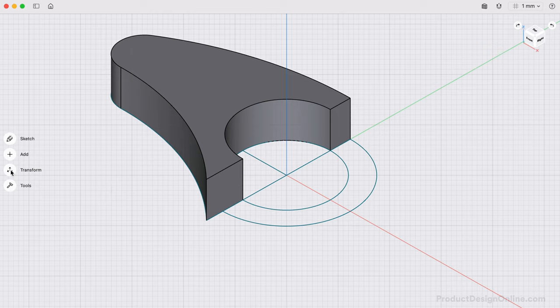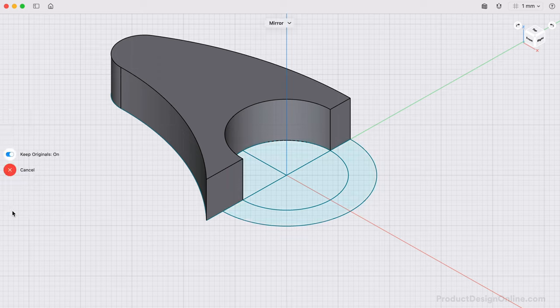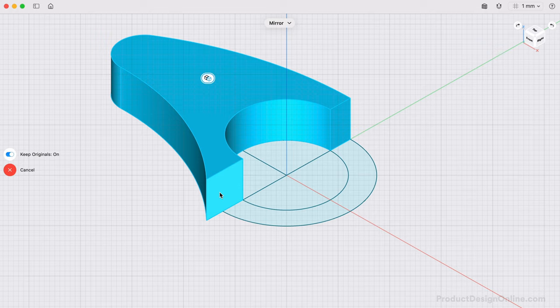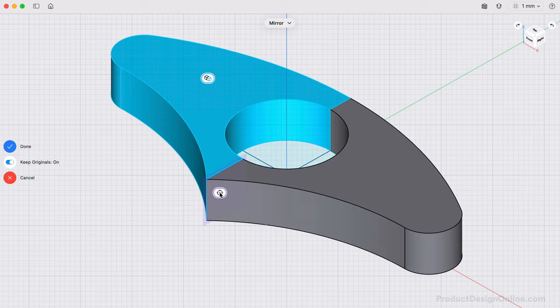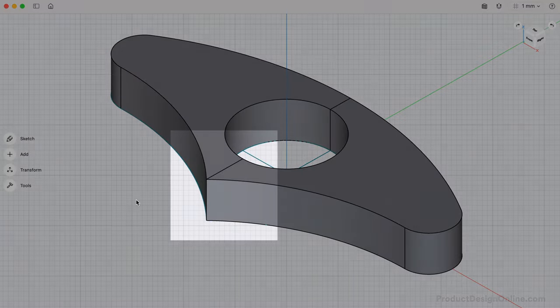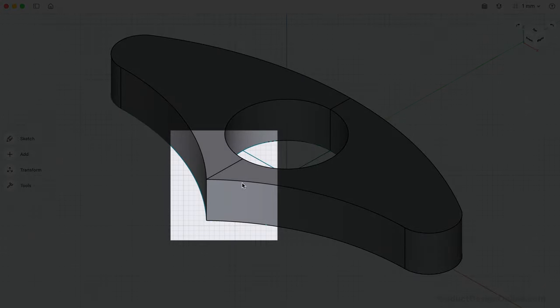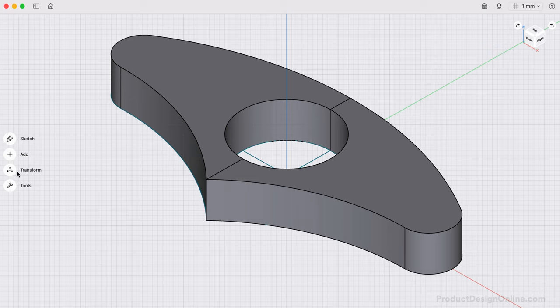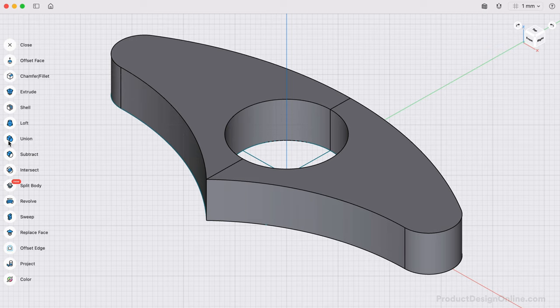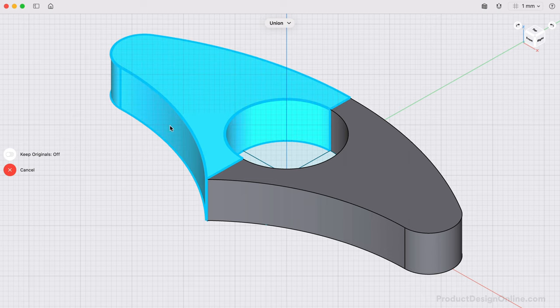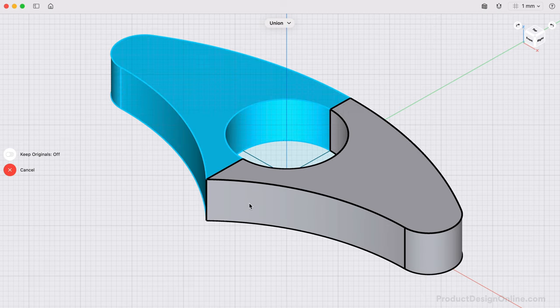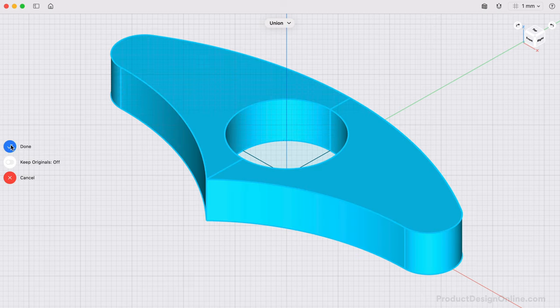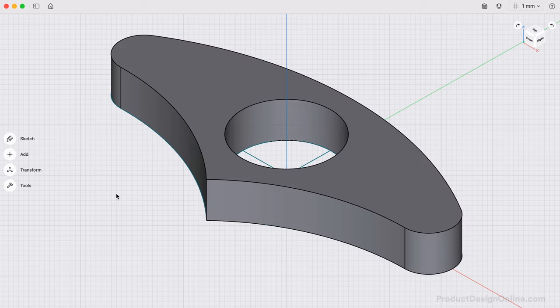We can now use the Mirror command to mirror this solid 3D body. Double-click on a 3D body to select the entire body, then we'll define the inner planar face as the mirror plane. Notice this mirrors the 3D body. After completion, you'll find these are two separate 3D bodies, as indicated by the line running down the center. We can use the Union command from the Tools menu to join the two bodies together. Union often makes it easier to modify your 3D bodies with other features, as we'll see in a second.